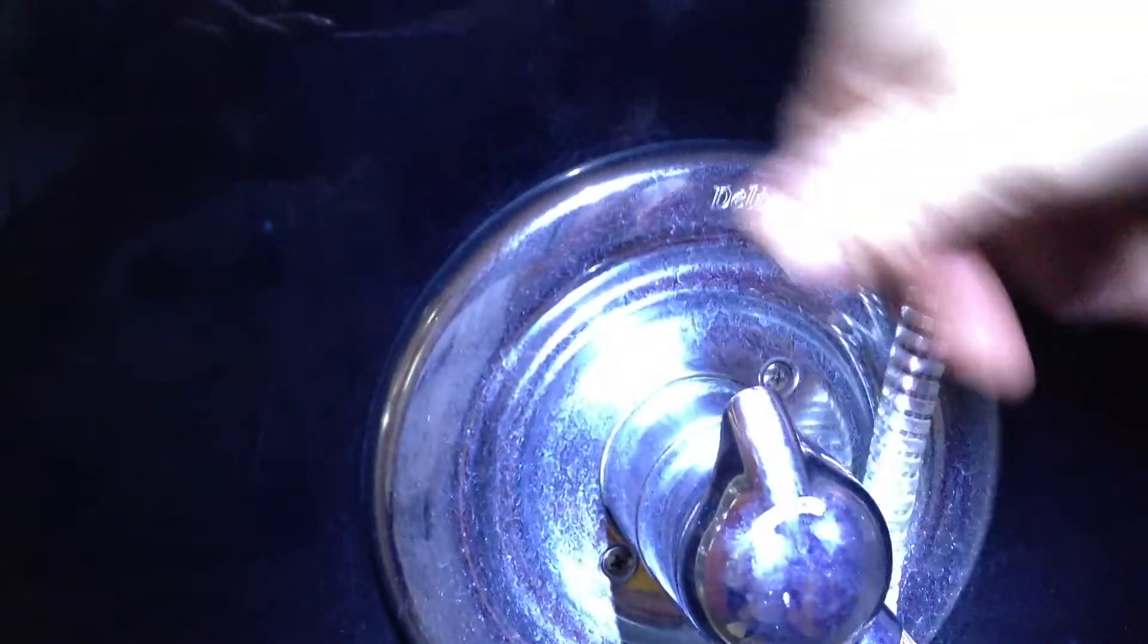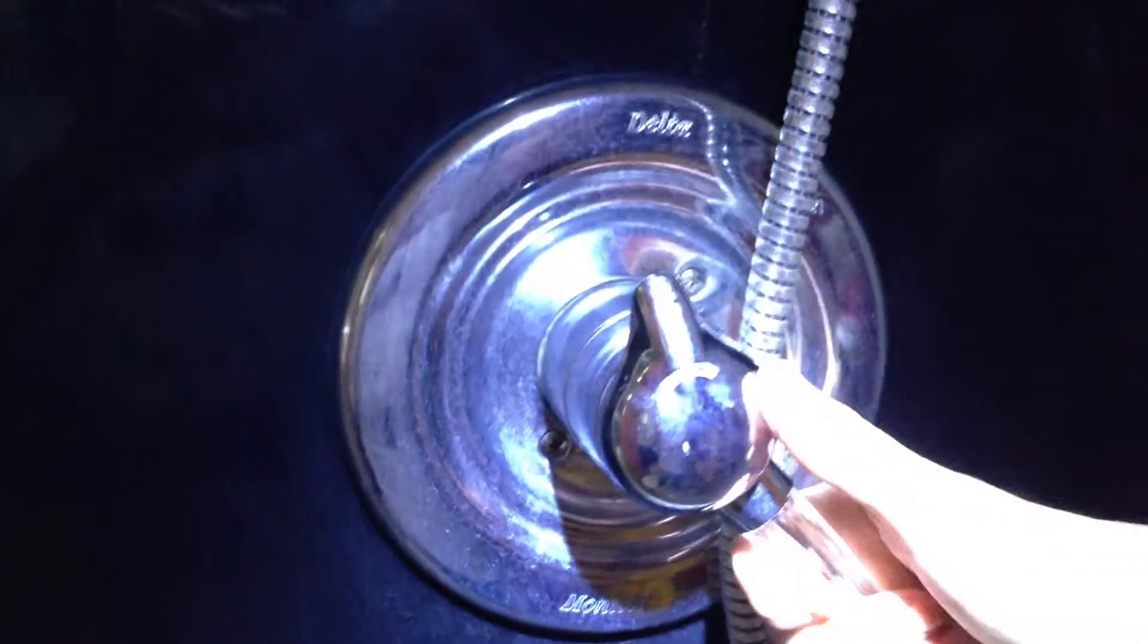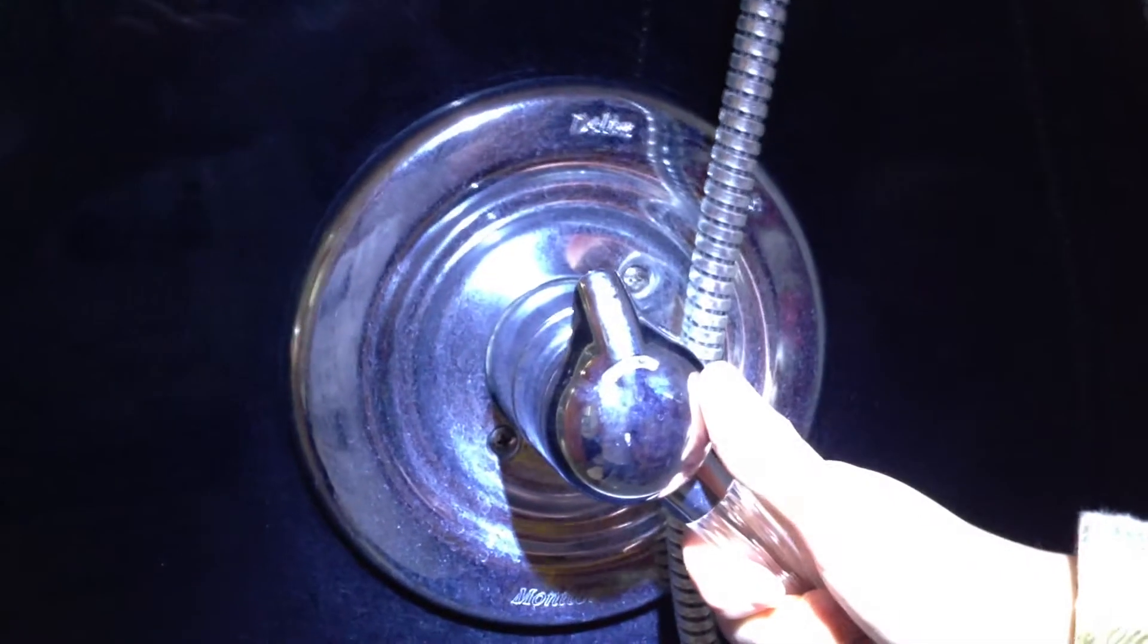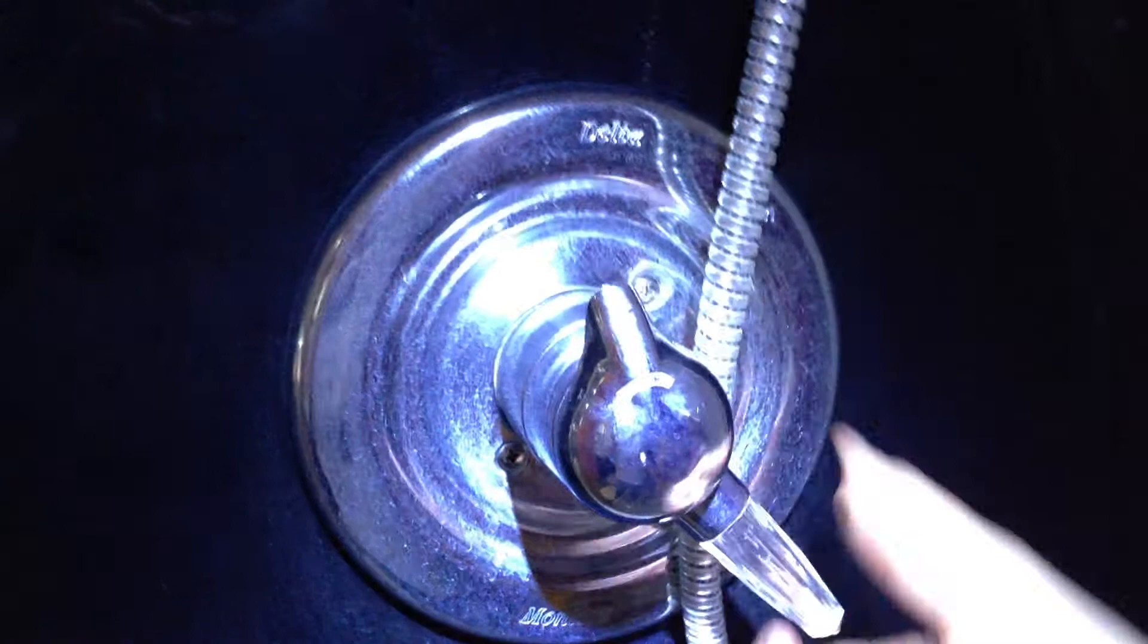This is where you control the water itself. You go up counterclockwise. I will not turn it on so as not to soak us.